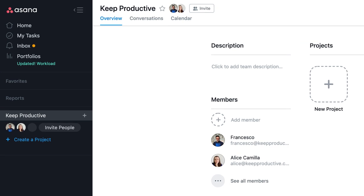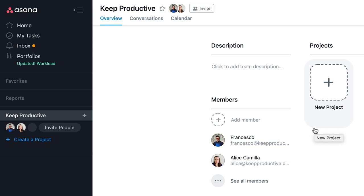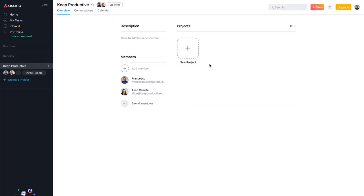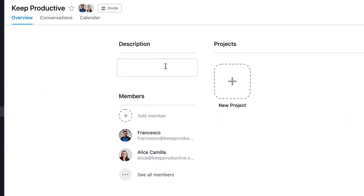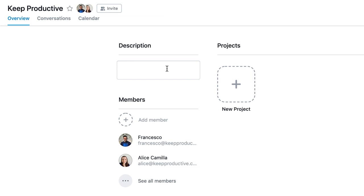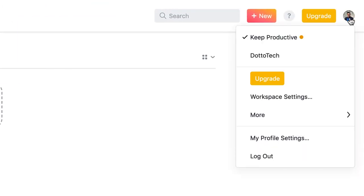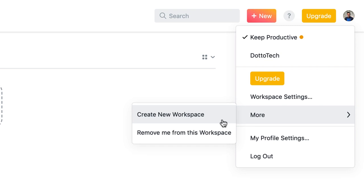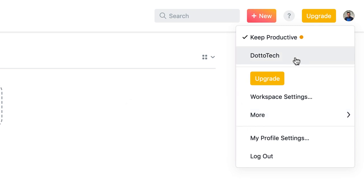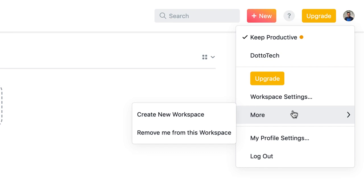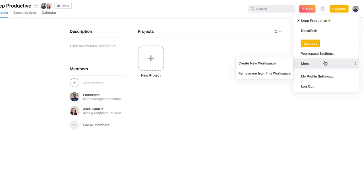Here we are inside an Asana account, viewing it on the web. We've created a Key Productive workspace. In this demonstration, we're going to utilize a new project for planning a course we have coming up. Once you've created a workspace — you can create one from the top right-hand corner — you can create different workspaces, each essentially serving as a different area for each of your projects.